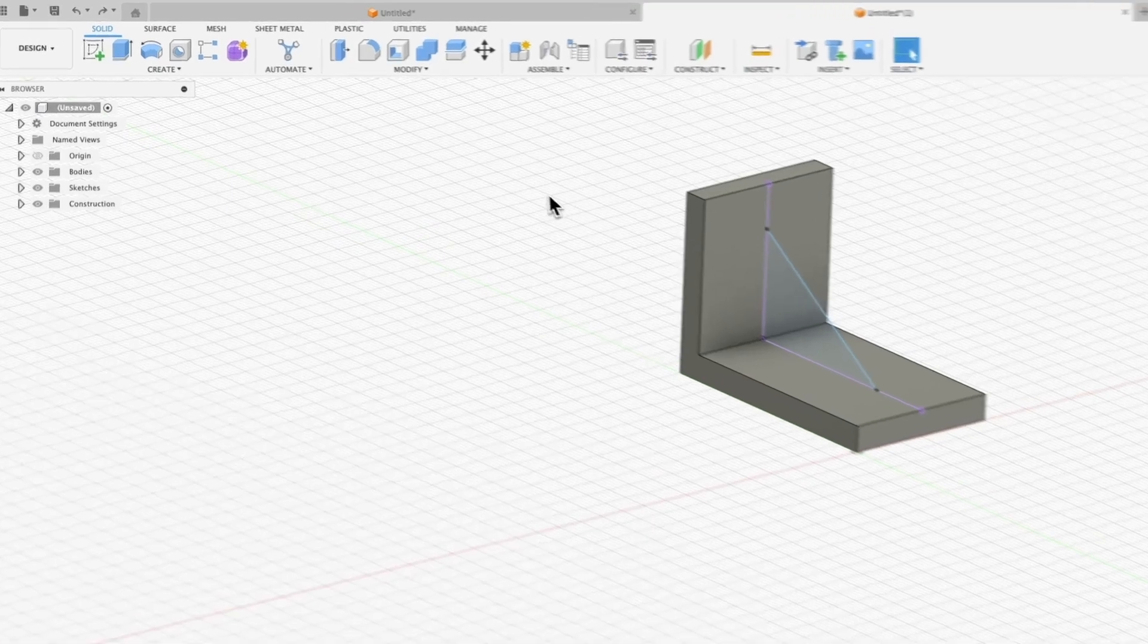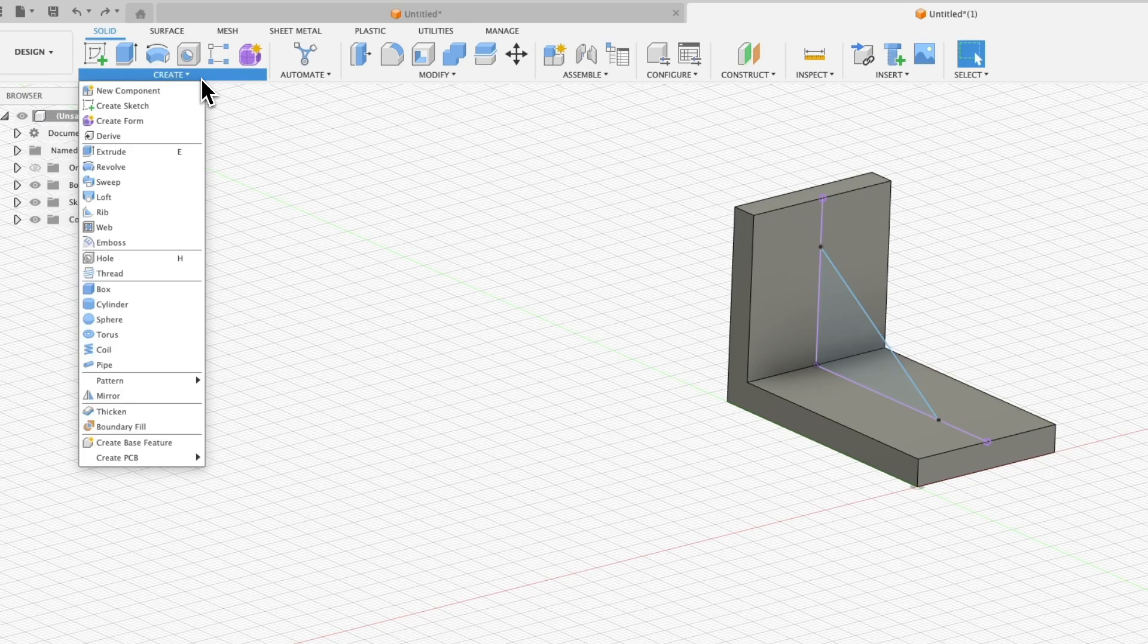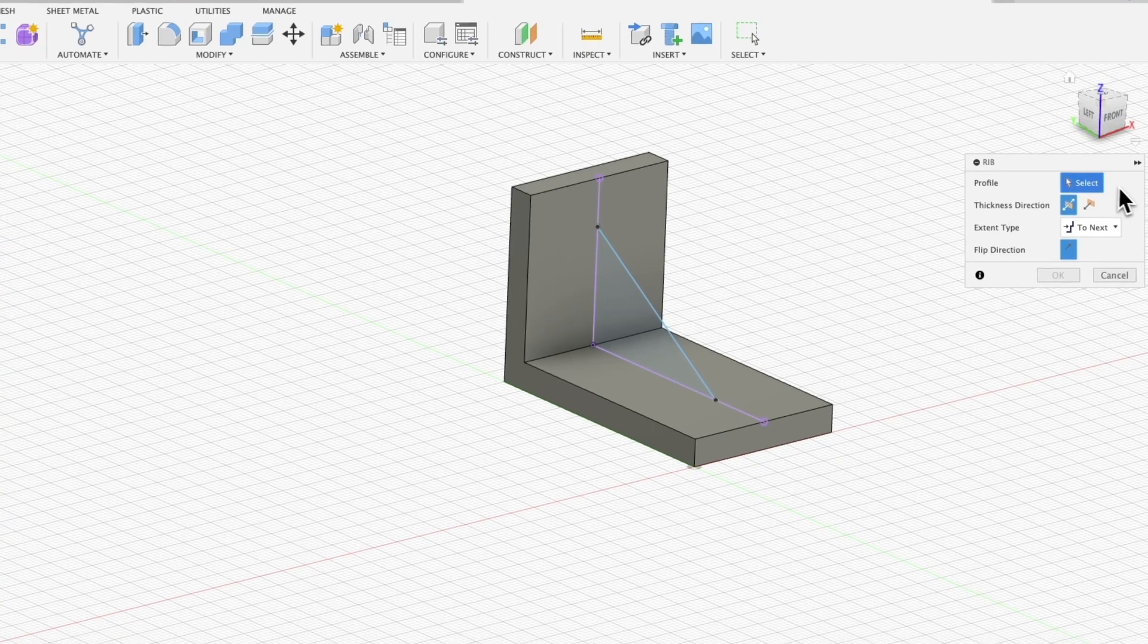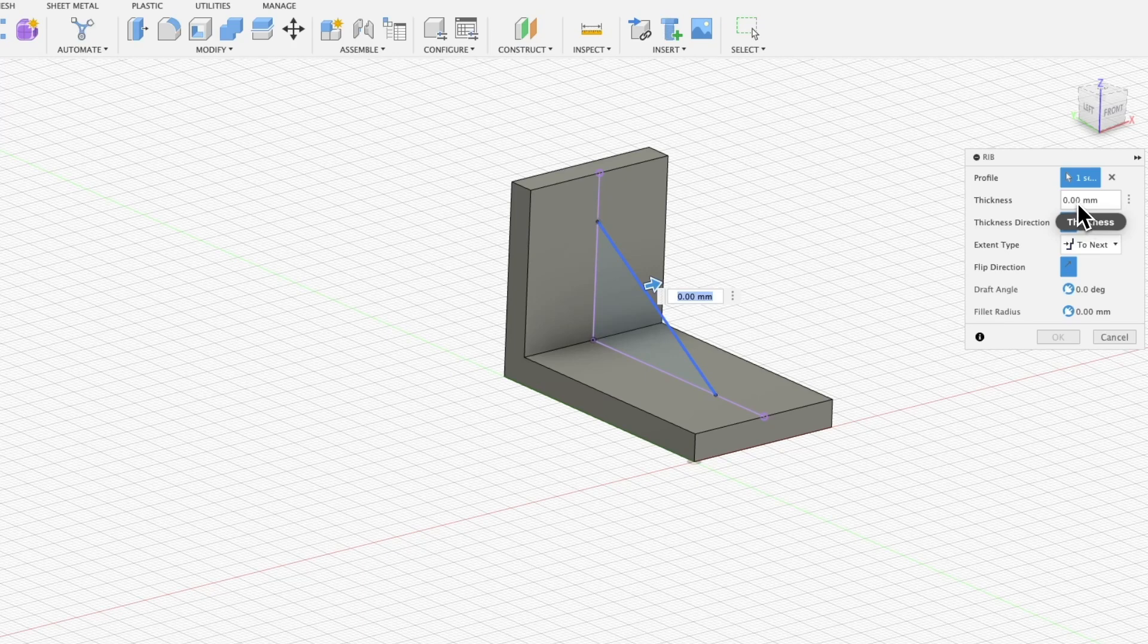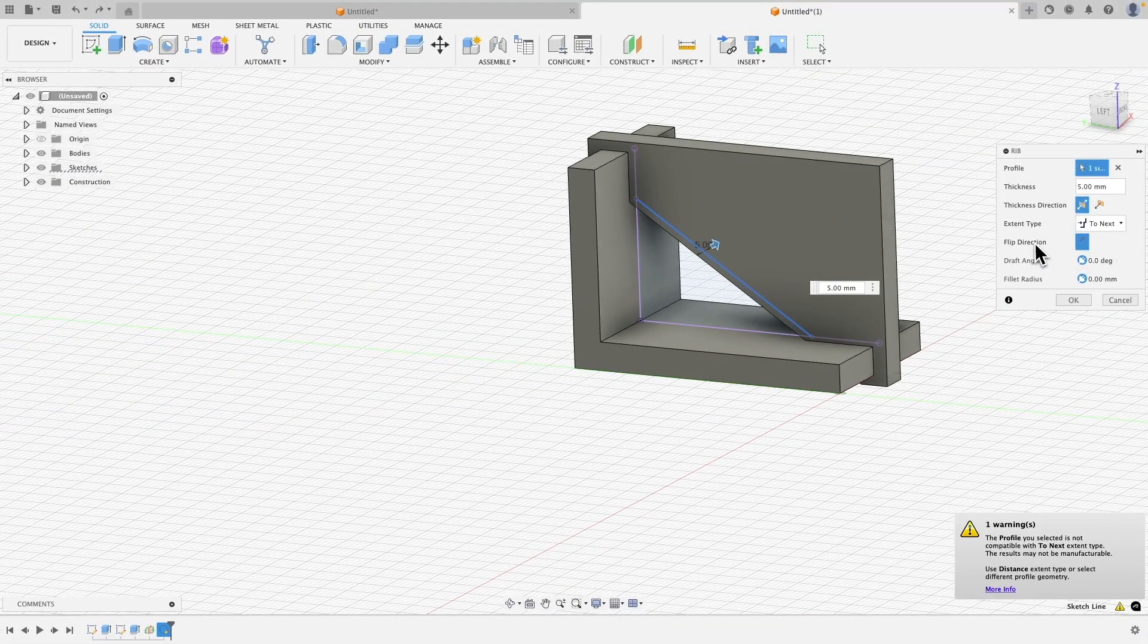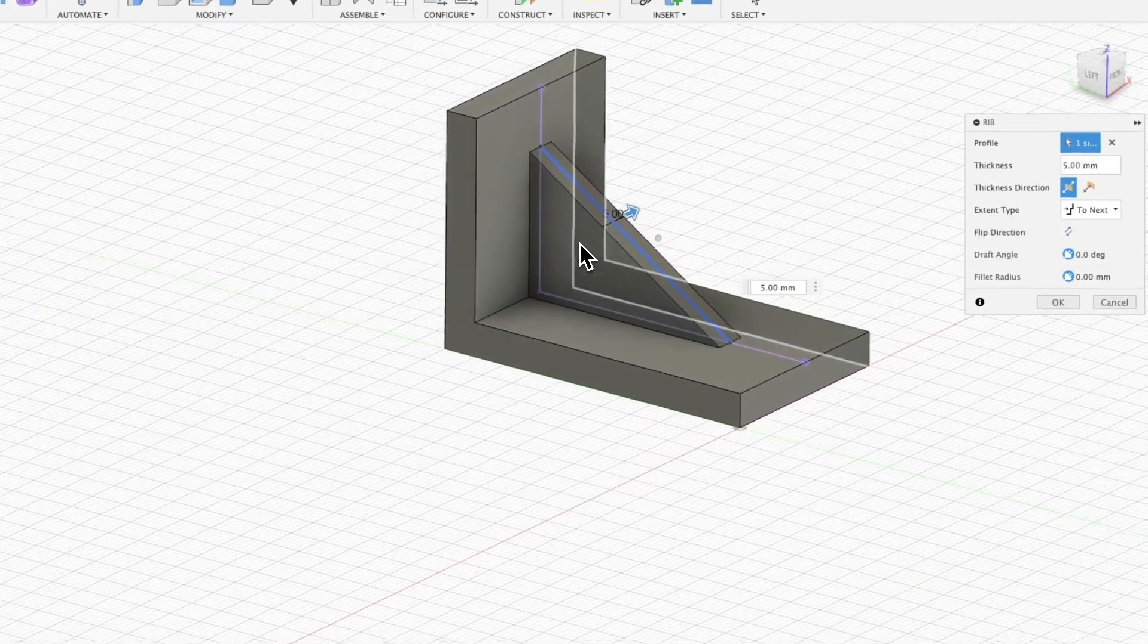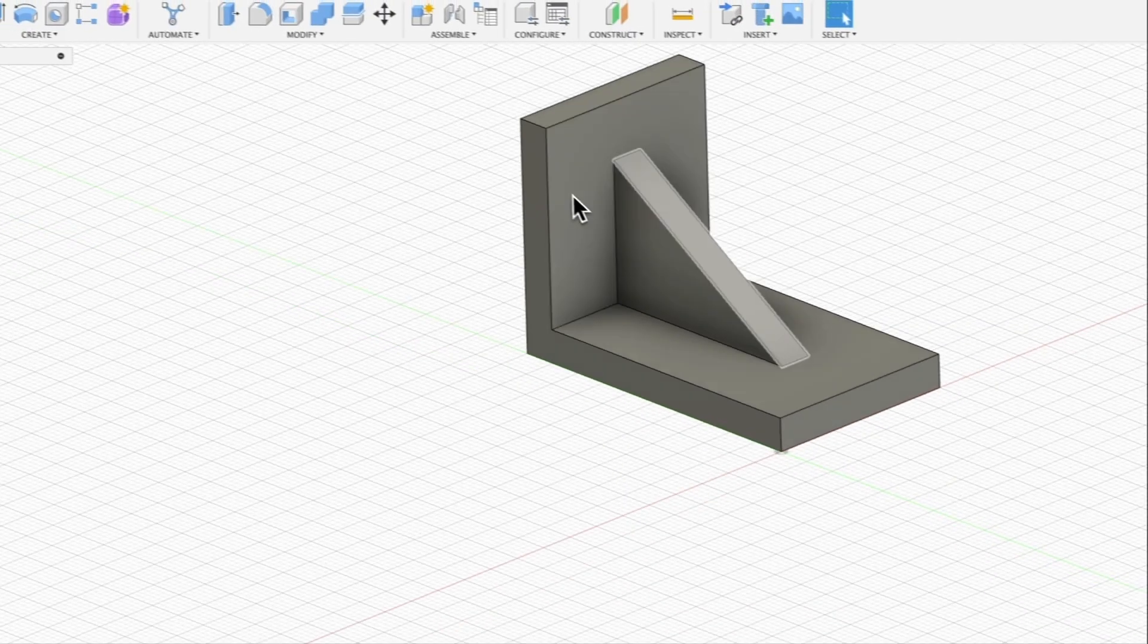To create ribs, we also have a separate operation from the create menu. We can select the rib option. Here we can do it in such a way that we select a profile and then specify the thickness. We will set the thickness, for example, to 5 millimeters. At this point, this rib has been created in this way. But if we click this flip direction button, it will be created like this. We click OK, and we have something like this.